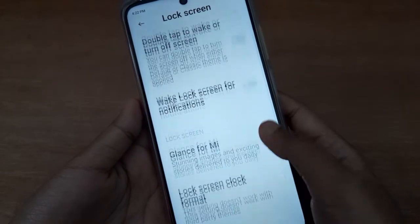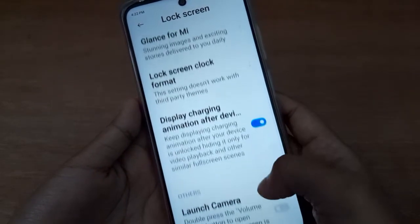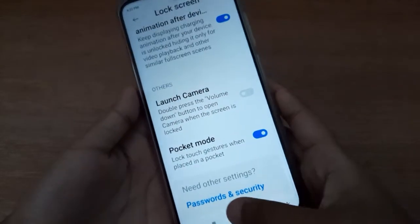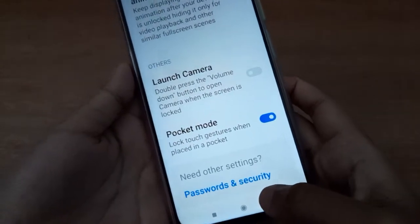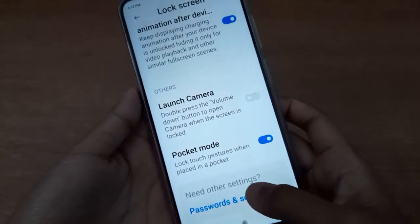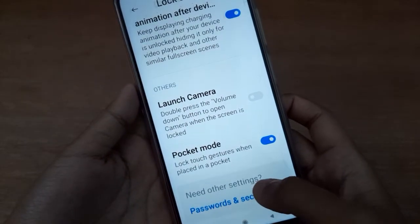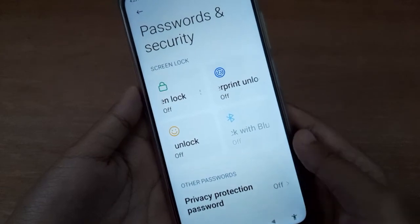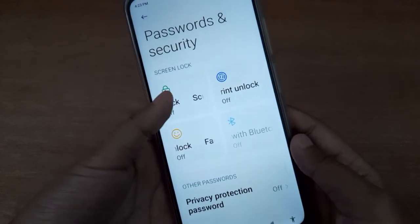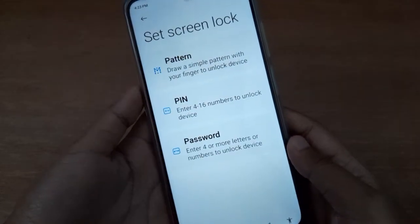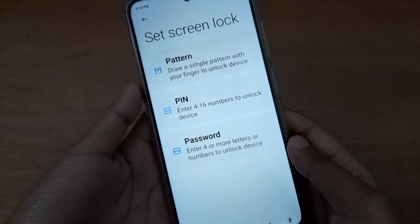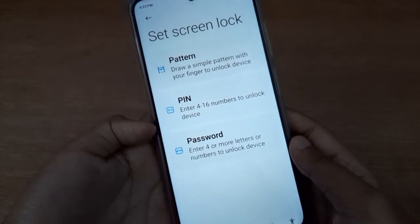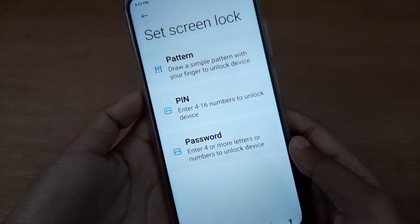After that, scroll down to Password and Security. Below you are going to find Password and Security, so click on it. After that, click on Lock Screen, and here you are going to find the pattern and PIN options.